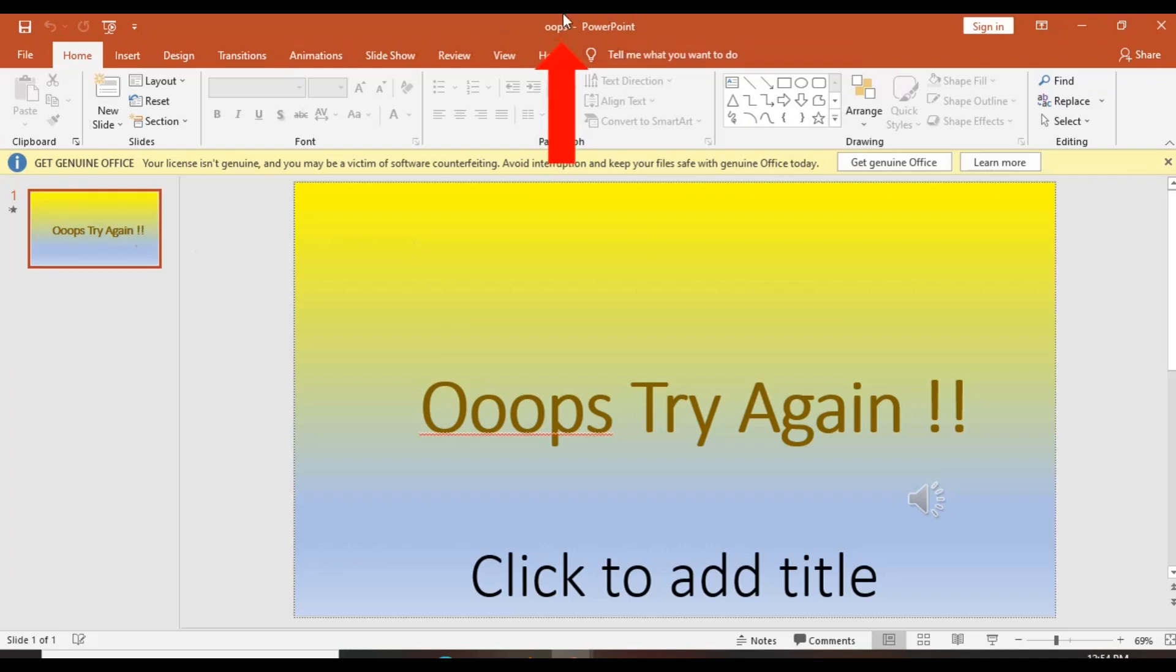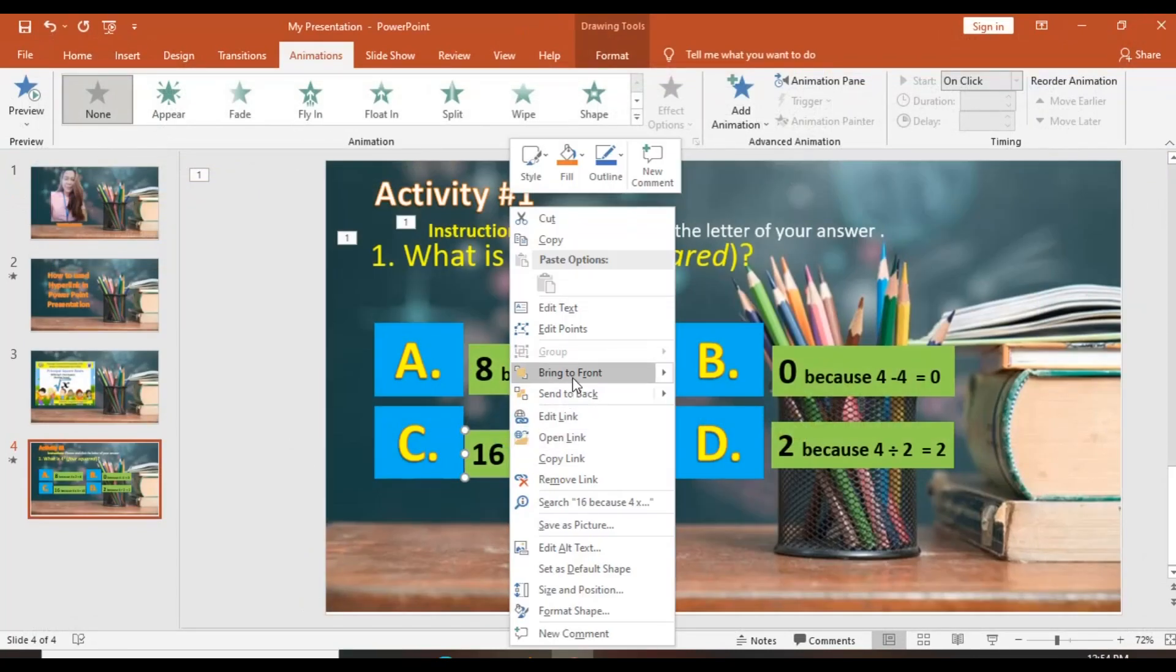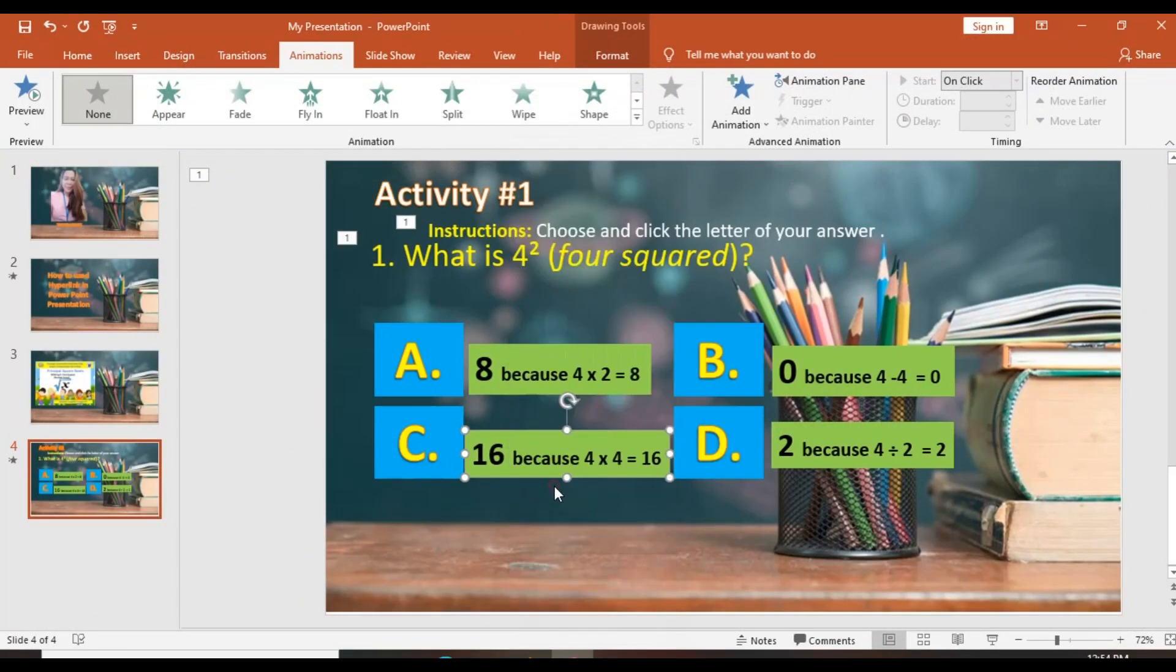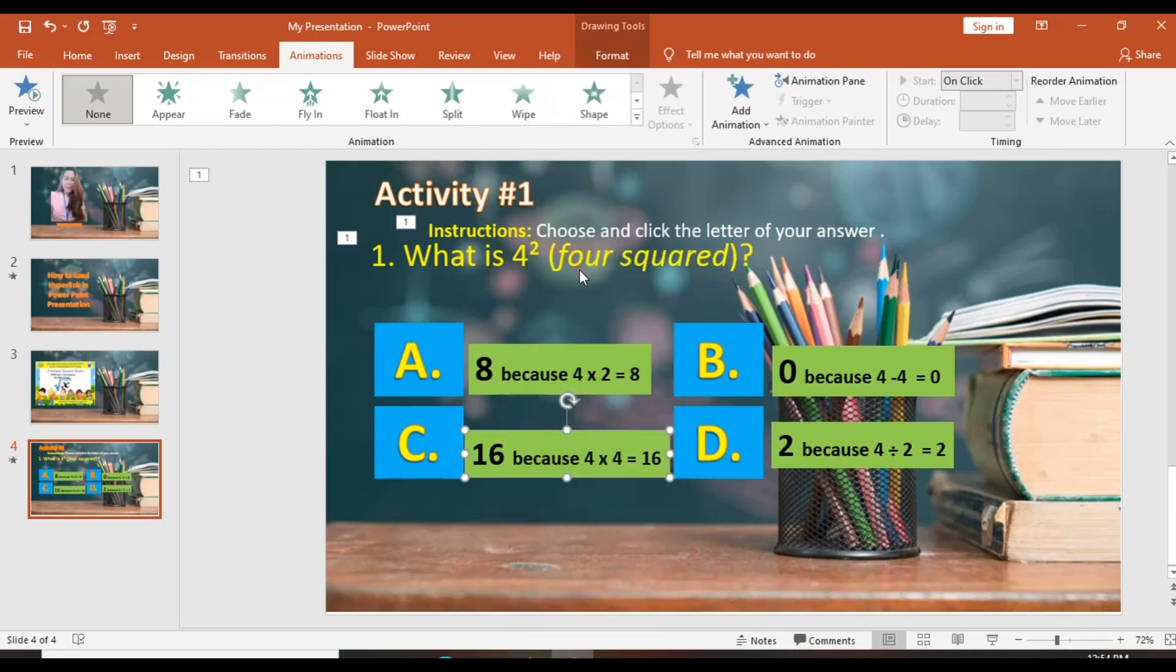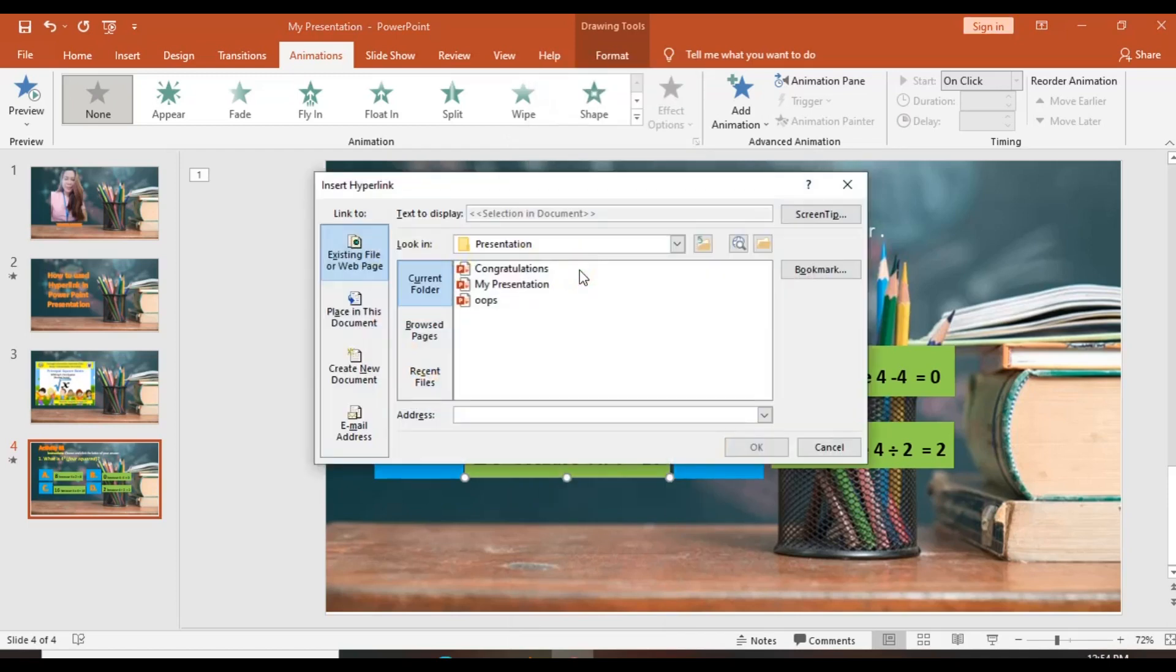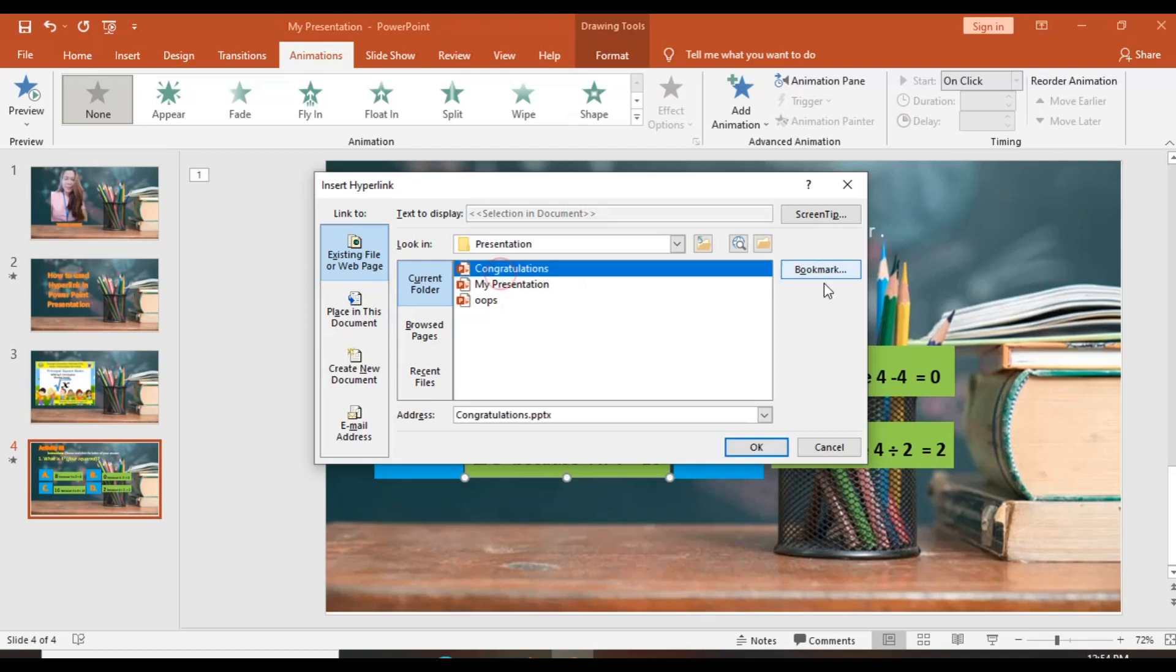And then, we just simply select shape if you want to hyperlink, right click or tap, select hyperlink, and then select the existing file, and OK.